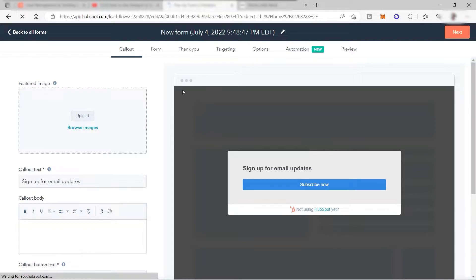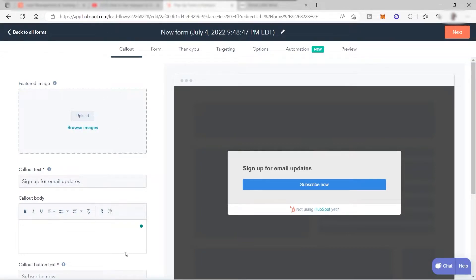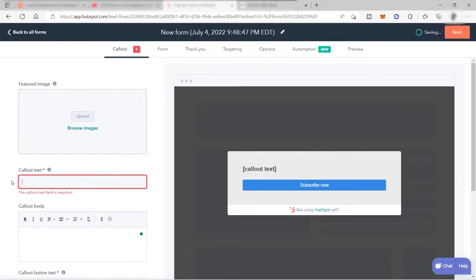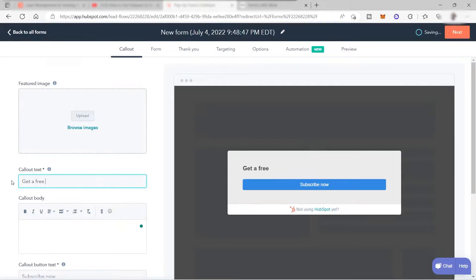You'll be redirected to a page where you can create your form. The first thing we need to create is the callout information. Fill out the information here and make sure everything you enter will attract your prospect. You can offer a 50% discount, a free guide, or a free service in exchange for their contact information. For example, the callout text could be: 'Get a free step-by-step guide for beginners.'